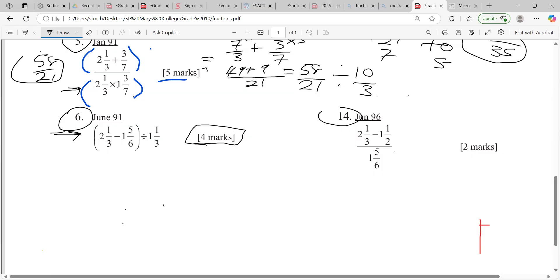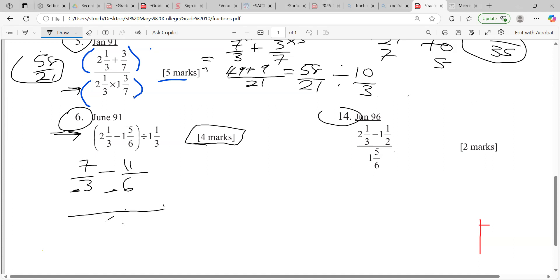So working the bracket first: two times three is six, plus one, seven over three, minus one and six-elevenths which is eleven over six. Different denominators, so we find the common denominator — the LCM is six. Three into six goes two times, so we multiply seven by two to get 14. Six into six is one, so we times one by eleven to give us eleven. This works out to three over six.